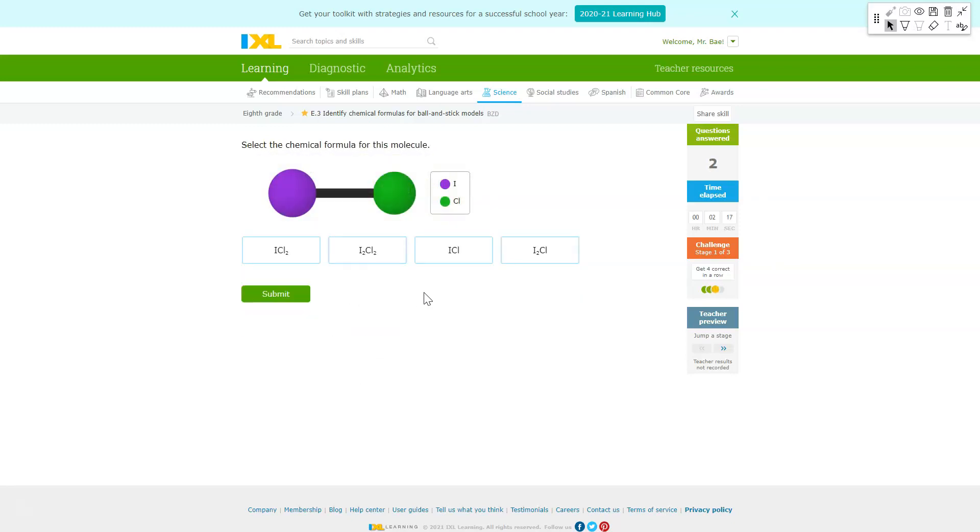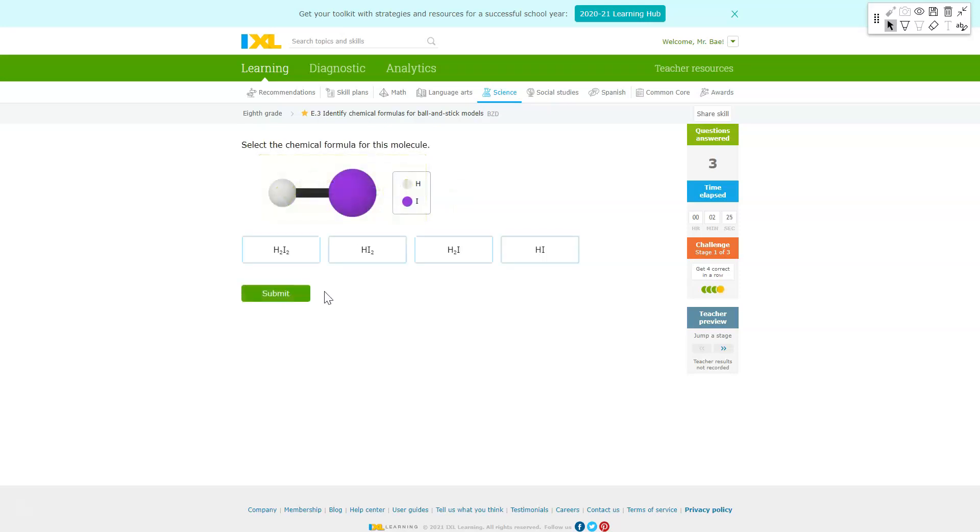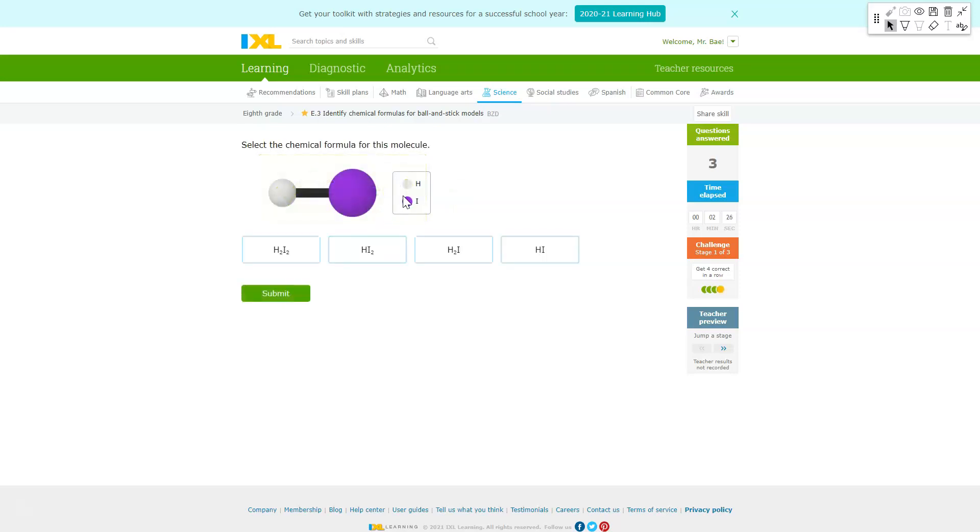For this one there's only one iodine and one chlorine, so one I and one Cl. So you just pick ICl. And for this one once again you only see one white ball which is H, one purple ball which is I, so you'll just pick HI.